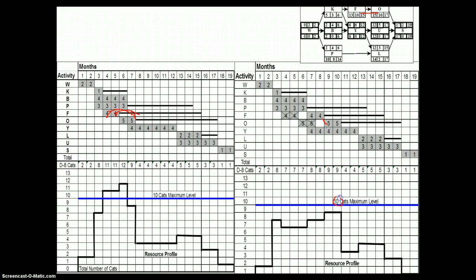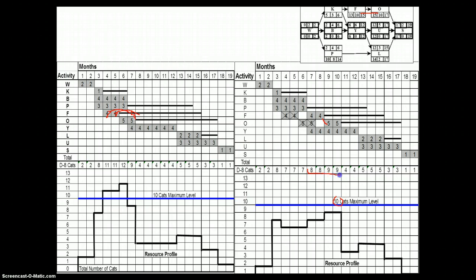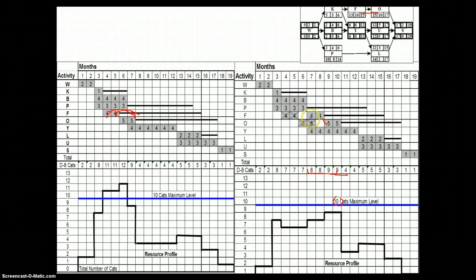It is also possible to explore further options. For instance, you can still identify the peak requirements starting from month 7, which is 8, 8, 9, 9. You can still further explore the possibility of using the float time to further reduce this, and possibly try to deliver this project with a maximum of 7 caterpillar machines.